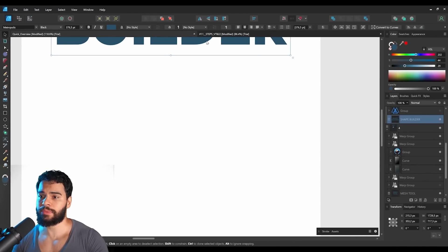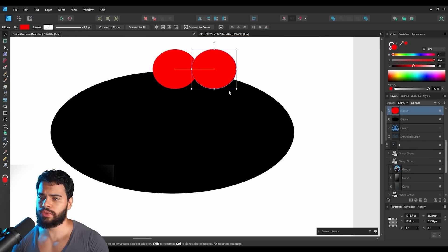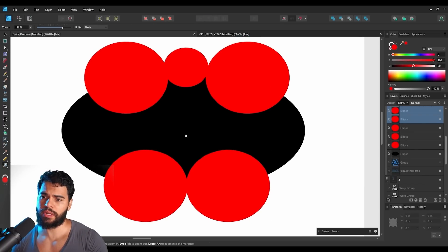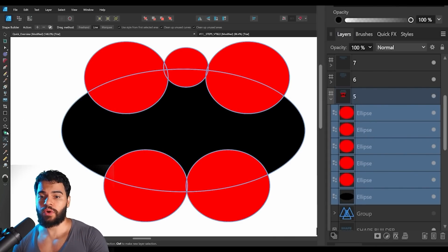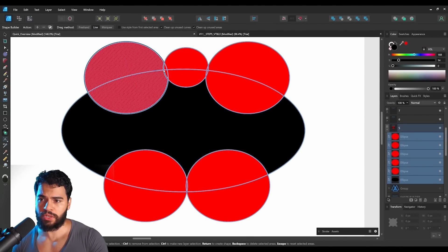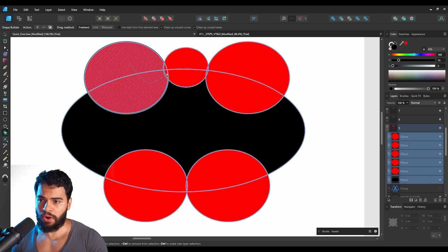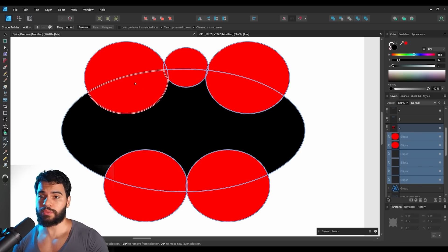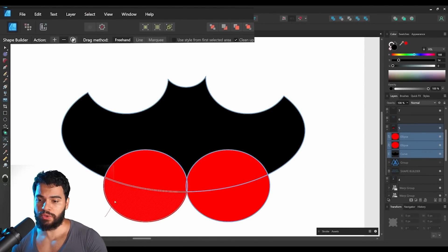Here's a quick example of how to use the Shape Builder. I'll create some ellipses and duplicate them. Select them all, go to Shape Builder, and you'll see options at the top. If you drag by clicking, it selects. If you hold Control, it deselects. You can select all the shapes and press Delete to remove them, or use the subtract button at the top. With the subtract option enabled, dragging will erase areas.